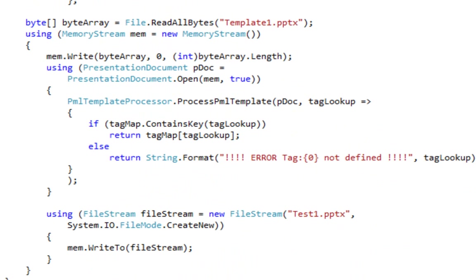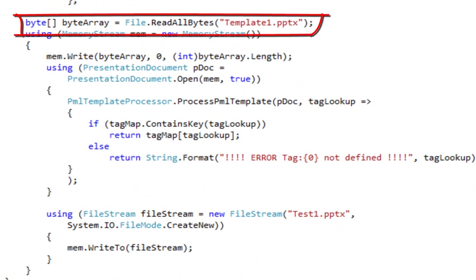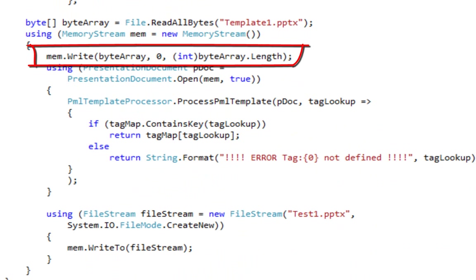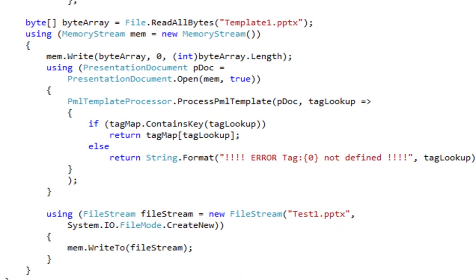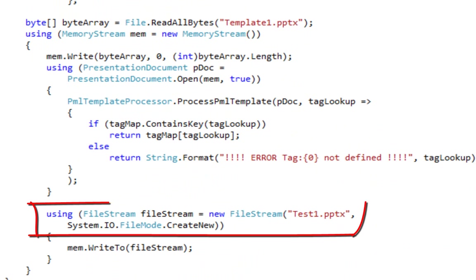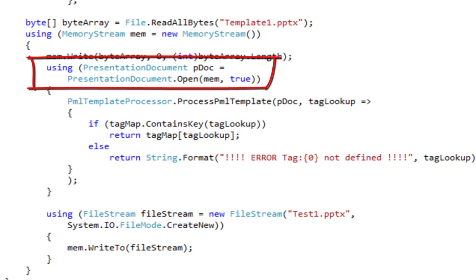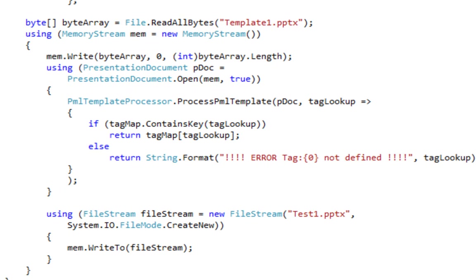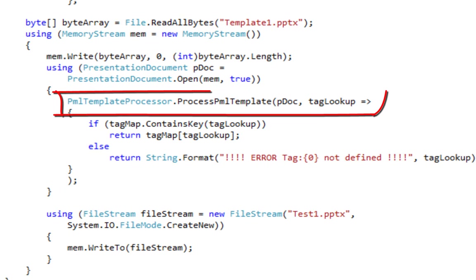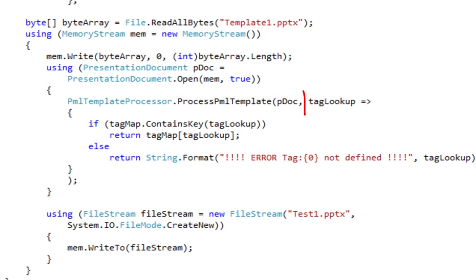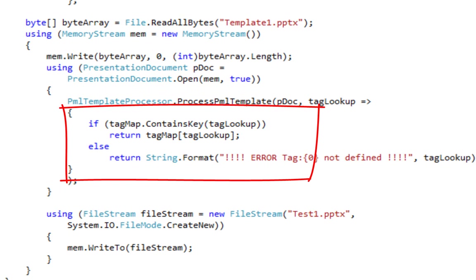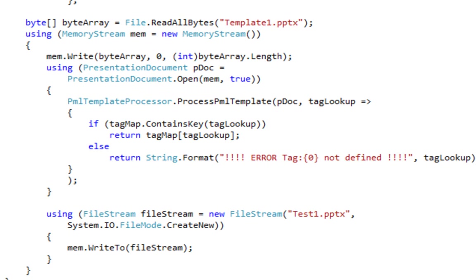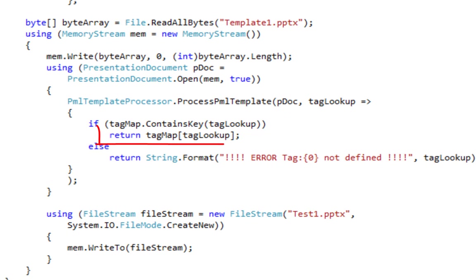This example uses the approach of reading the template into a byte array and then writing the byte array into a resizable memory stream. This allows us to modify that template document and save it to a new file without actually touching the original template document. Here the code opens the PresentationML document and then the code calls ProcessPMLTemplate method. Here, there is a Lambda expression that takes the string in the tag as an argument. It then looks up that string in the tag map dictionary and if it finds it, it returns the value of that key in the dictionary.